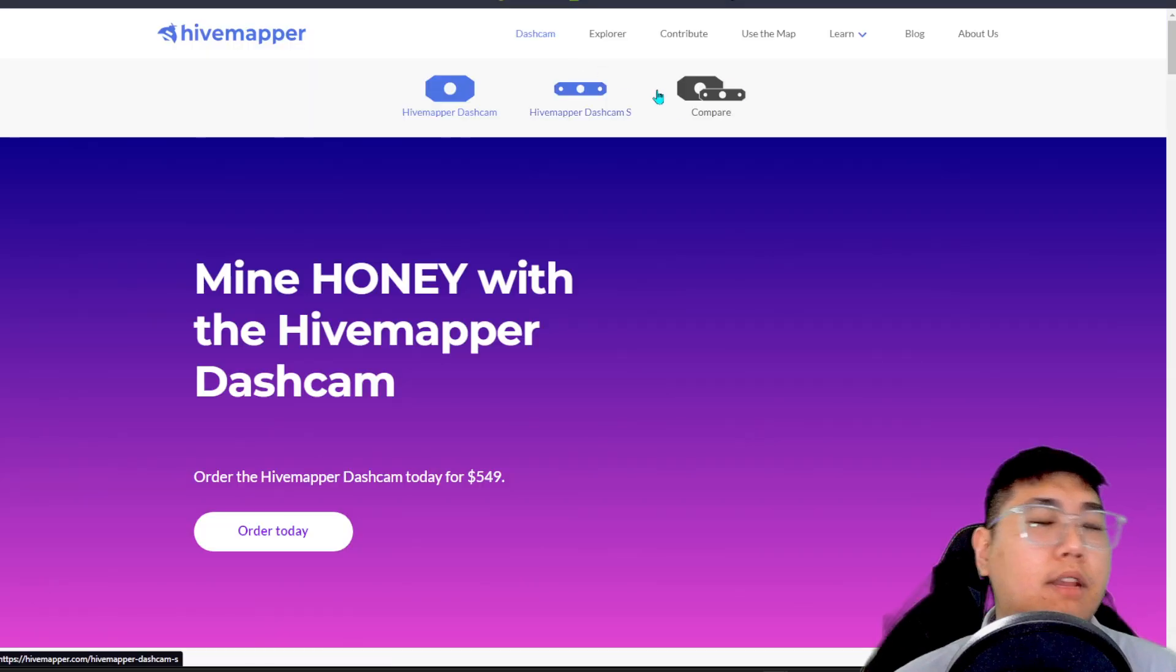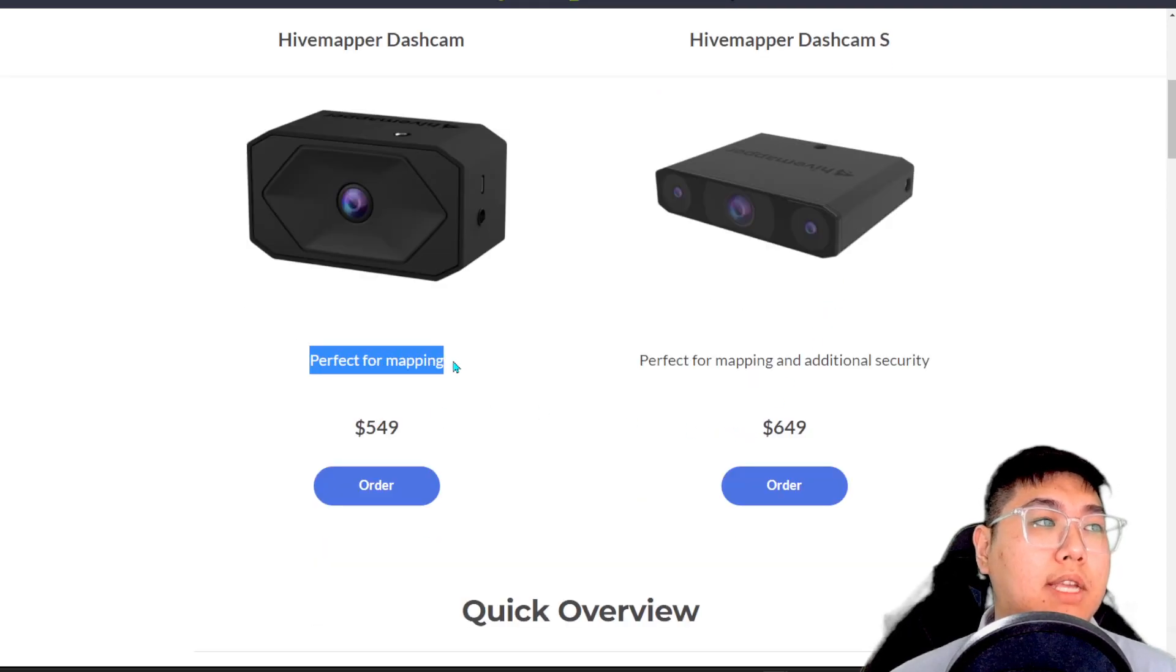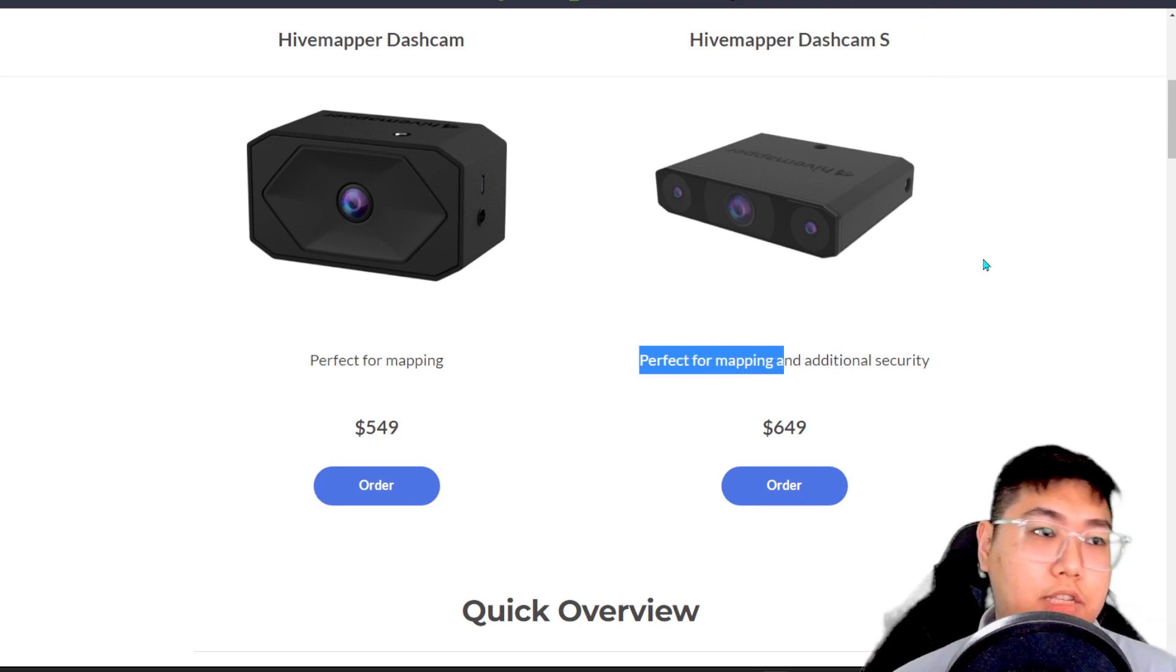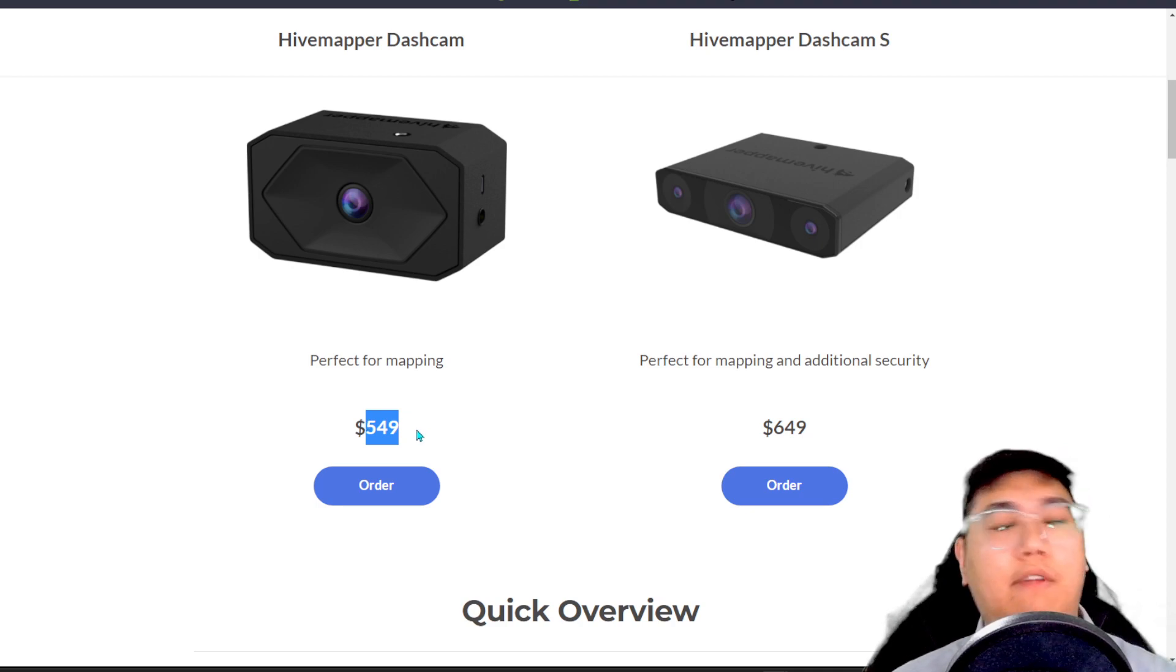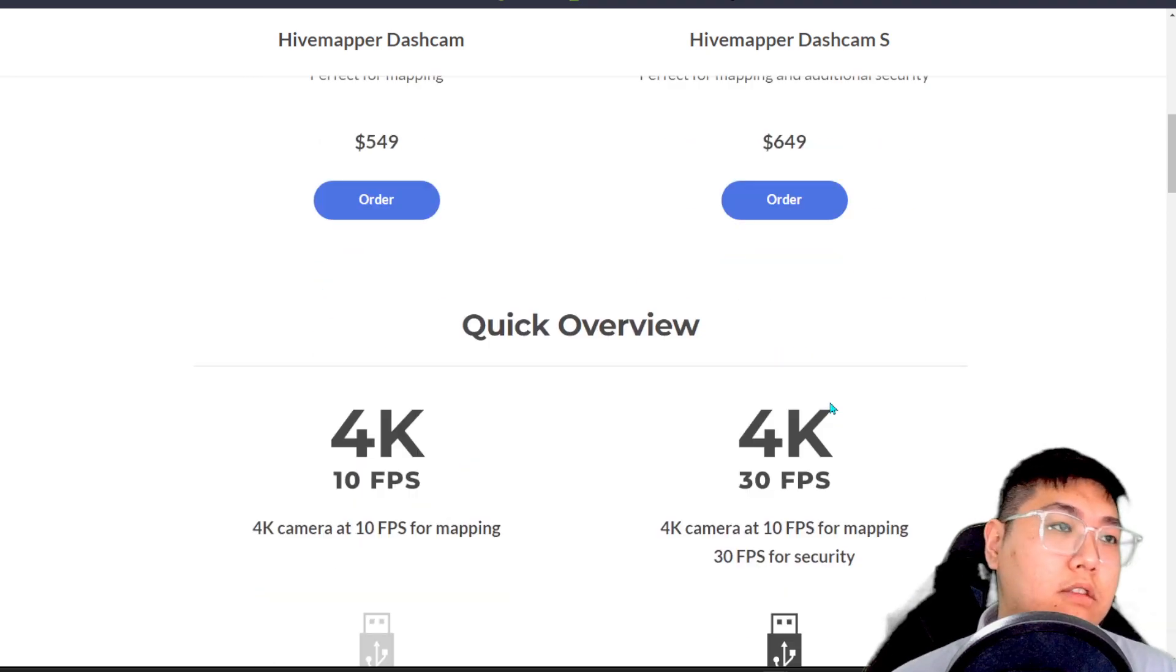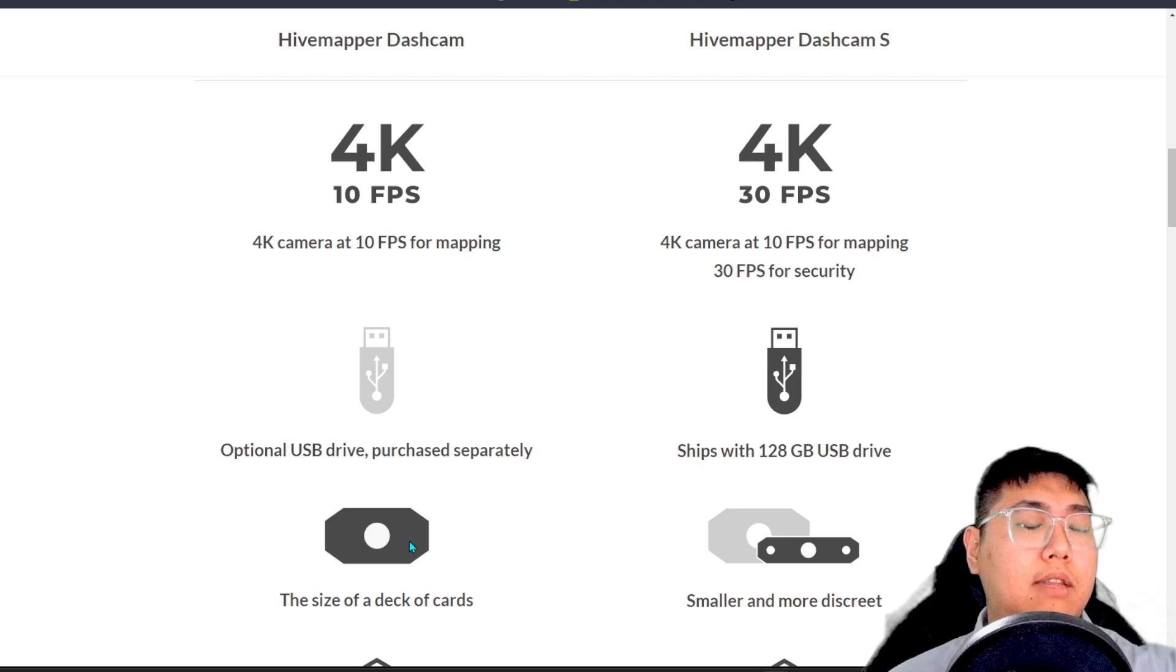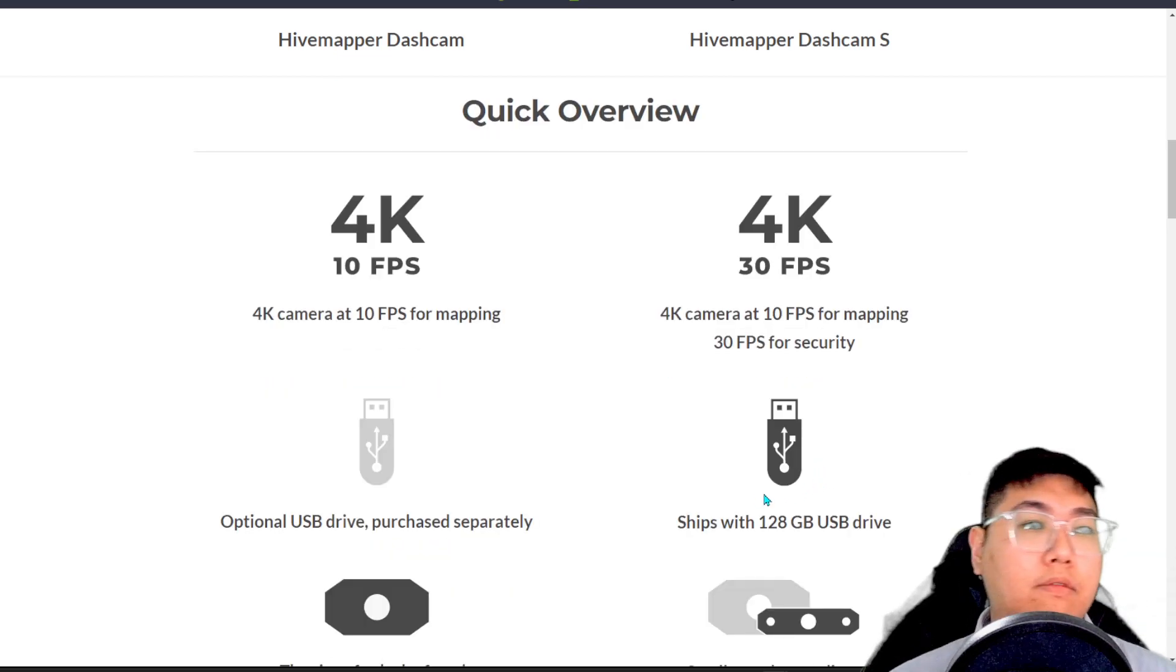Here, we want to know the difference of this dashcam. I'm going to walk you through. We can see that the HiveMapper dashcam and the S model has a slight difference. This is perfect for mapping and this is perfect for mapping and security for the S model. The normal flagship is at $549 and the S model is at $649. So that's $100 of increment. If we scroll down, there's pretty much no difference. It's just the size itself. If you like things to be smaller and more discreet in your vehicle, this S model is definitely for you.